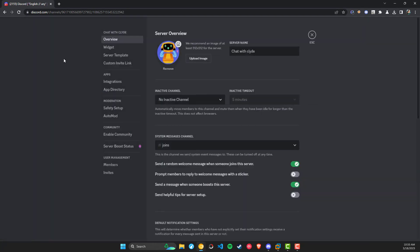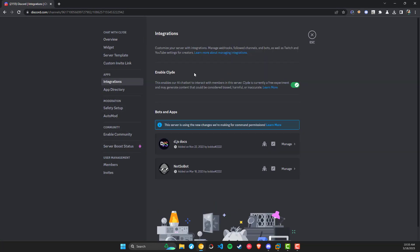To know if you have access, you can go to your server settings, then integrations, and there should be a toggle switch to turn it on.